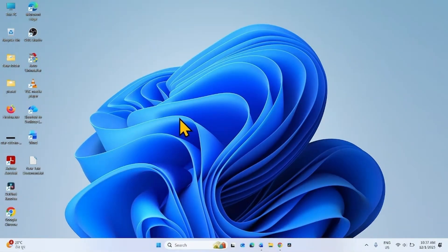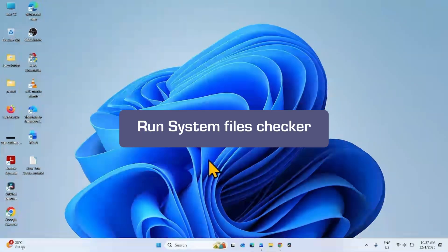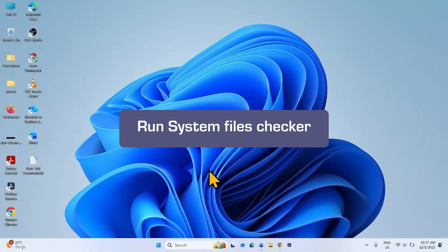Check if the issue is fixed. If the issue still persists, run System File Checker.